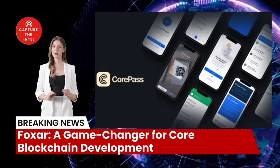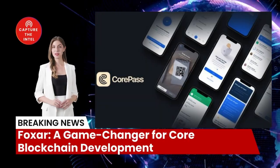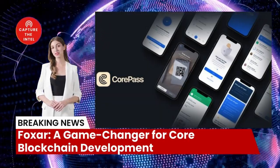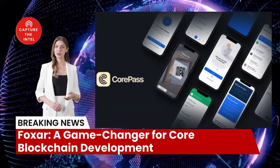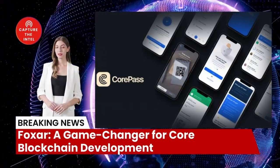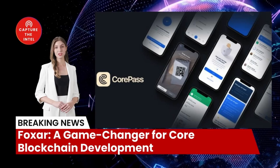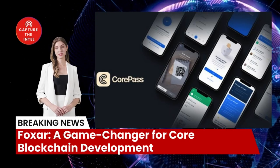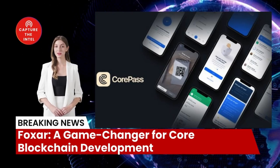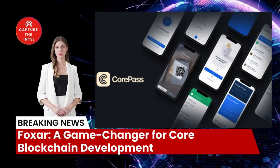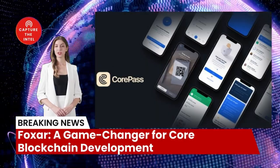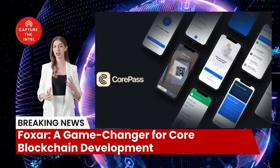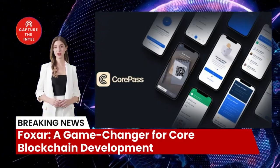Second, Shuttle — this invaluable tool facilitates seamless interaction with CVM smart contracts, handling transactions and fetching blockchain data with utmost efficiency. It's the ultimate gateway to unlocking the potential of CVM smart contracts on the core blockchain.